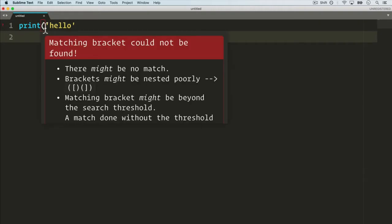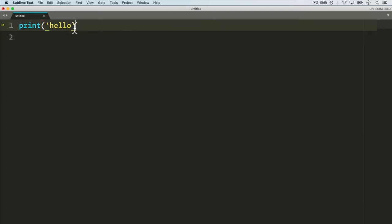Well there you go, I get some highlighting saying hey matching bracket could not be found, make sure that you close this out. So immediately you can see the usefulness of this. It tells me as I'm coding along what errors I'm making, it makes the color pretty, and generally is just a better experience to code.